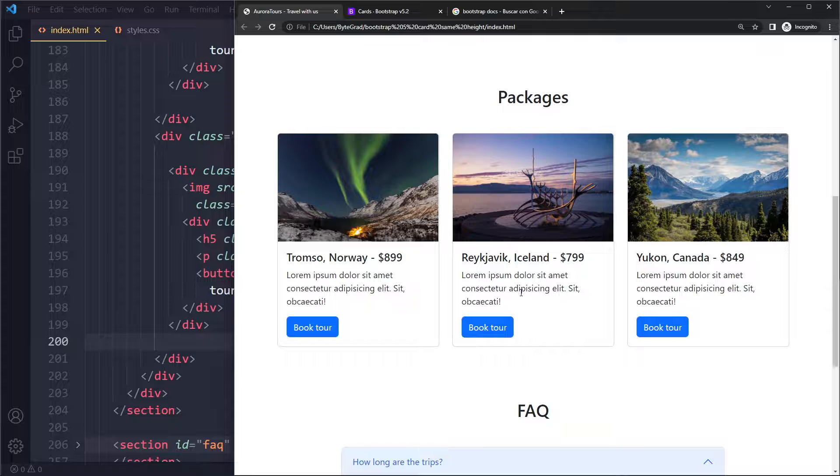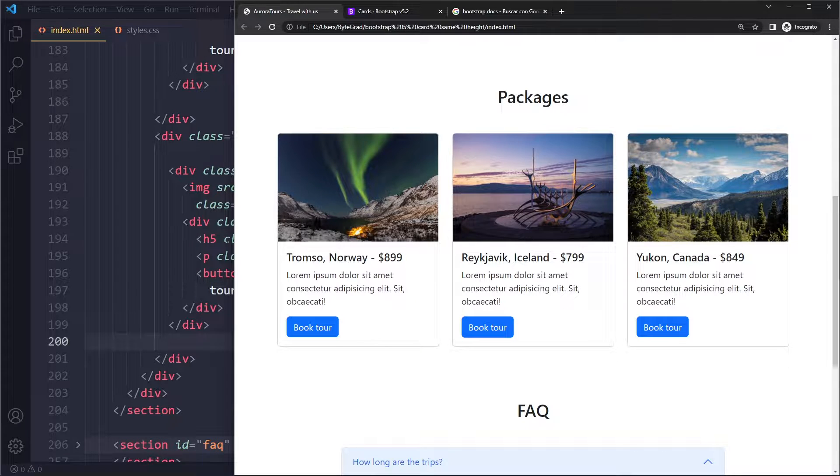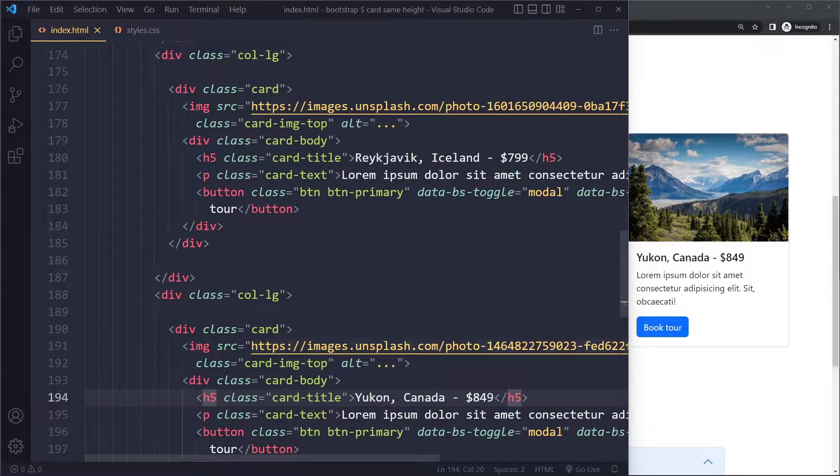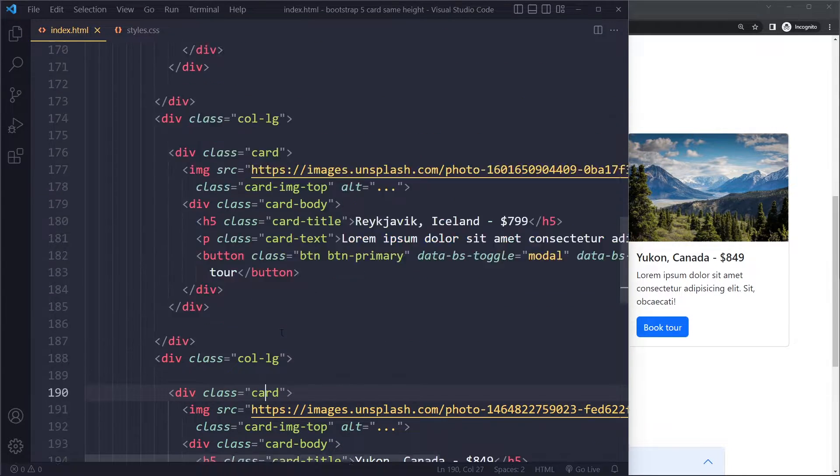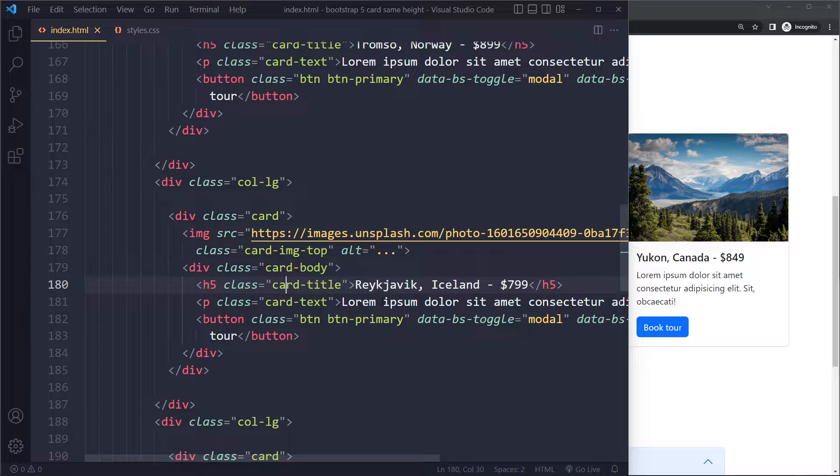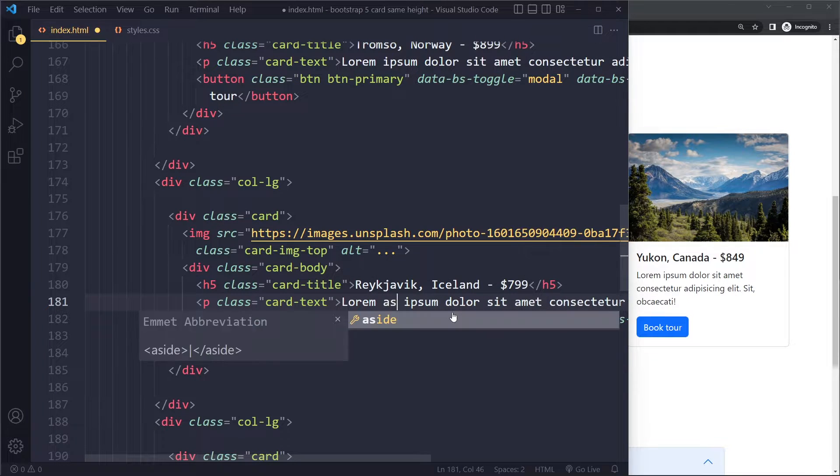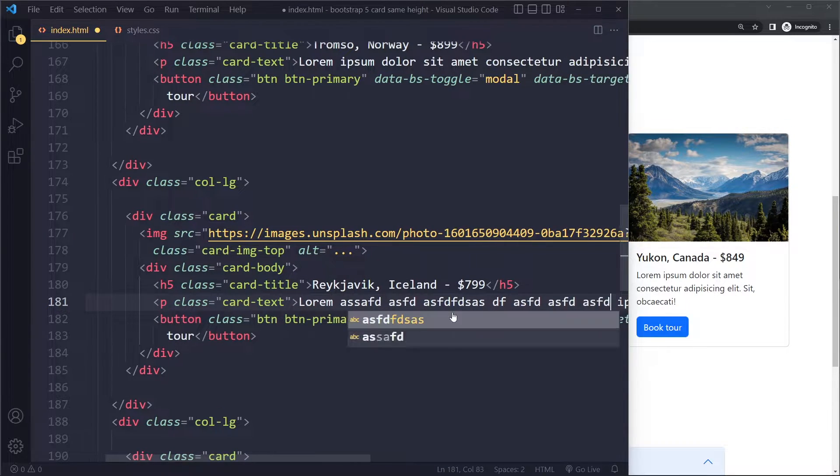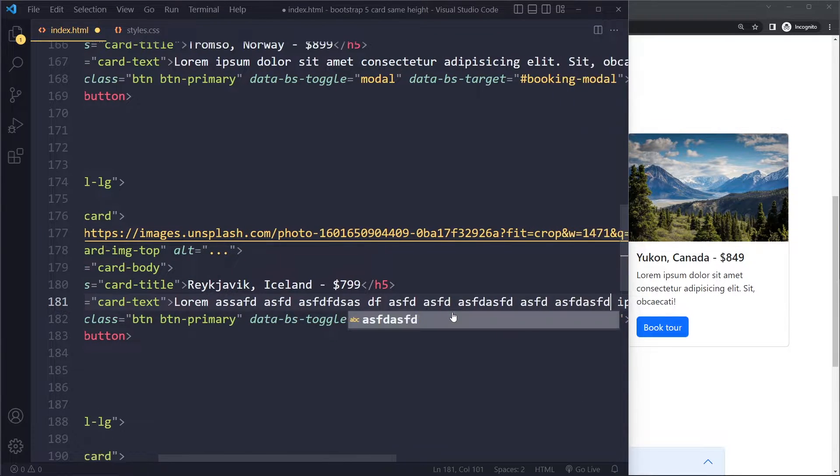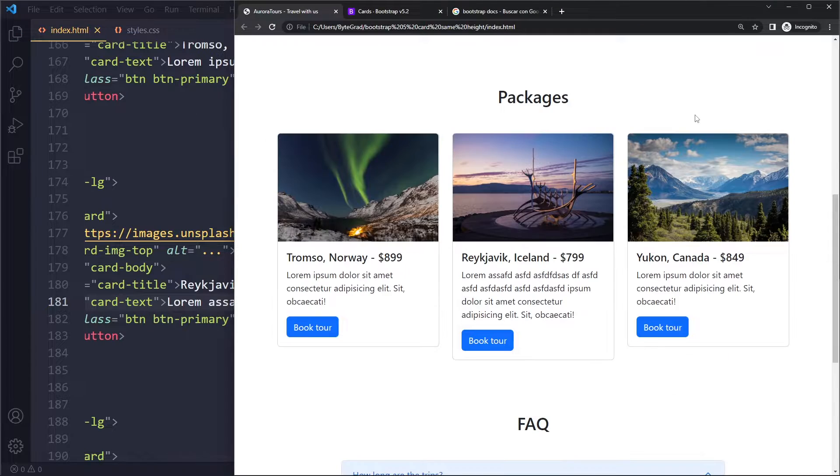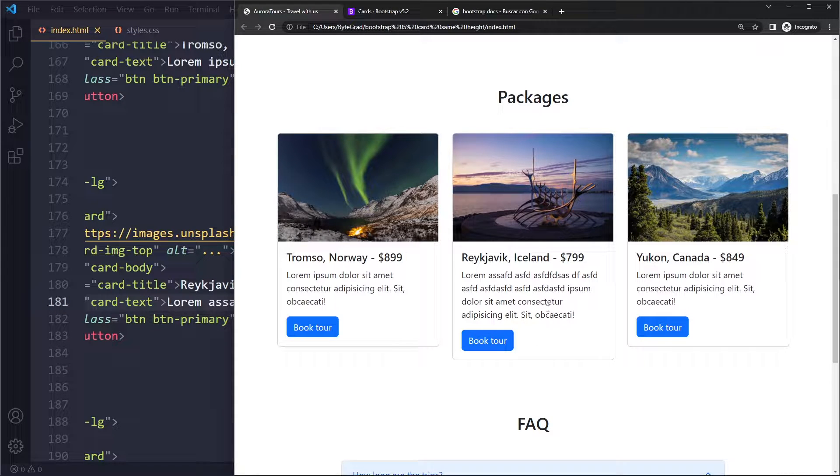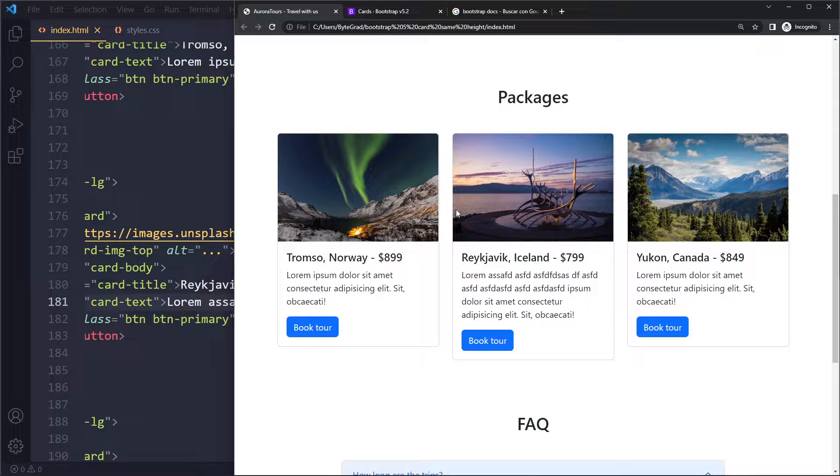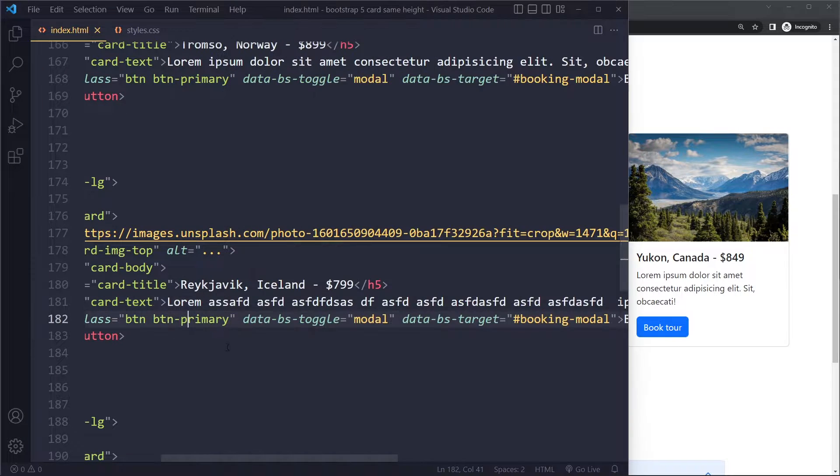Now what can happen sometimes, if we go in the HTML here, is that one of them gets more content. So I'm just going to add more text here to this one. If I refresh now, you can see this one has more text and therefore this one is taller than the other one.